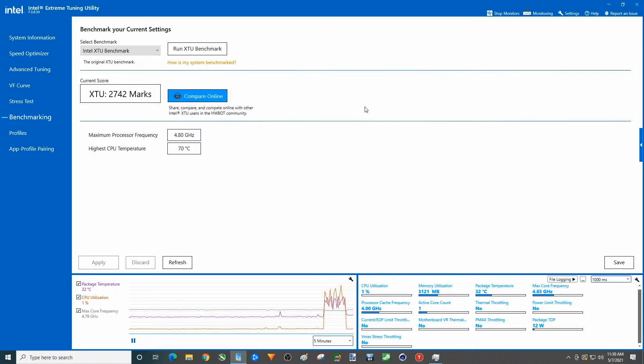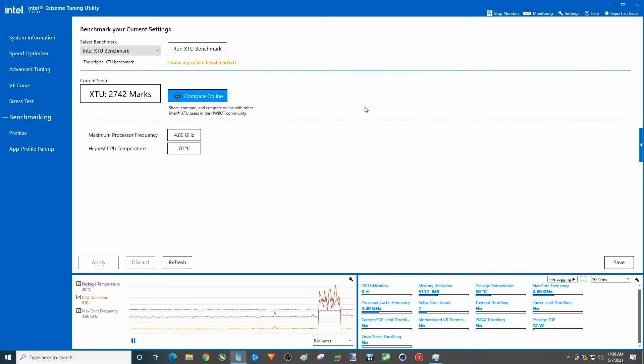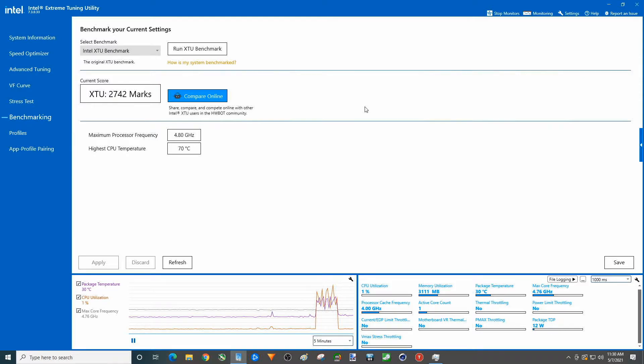There you go, 2742. Not bad at all. CPU temp did get up to 70. Previously it was in the 60s, so got a little warmer.